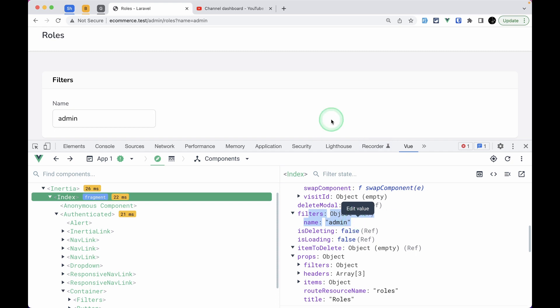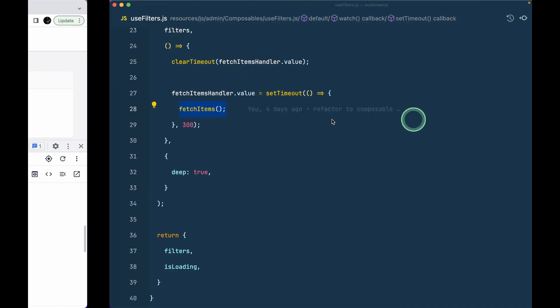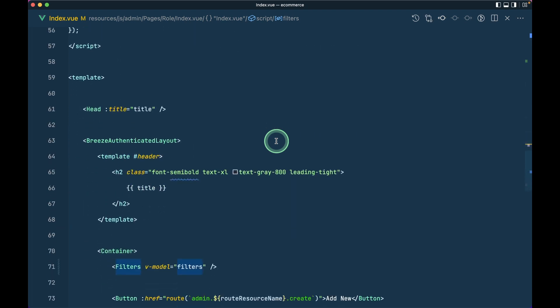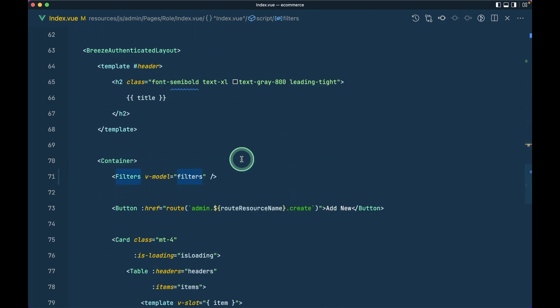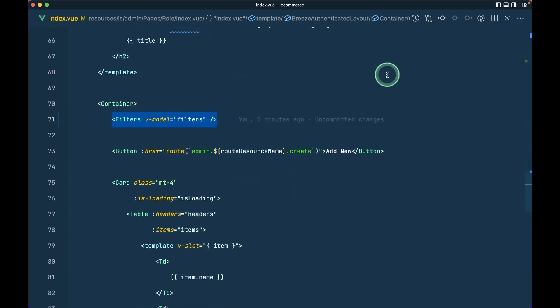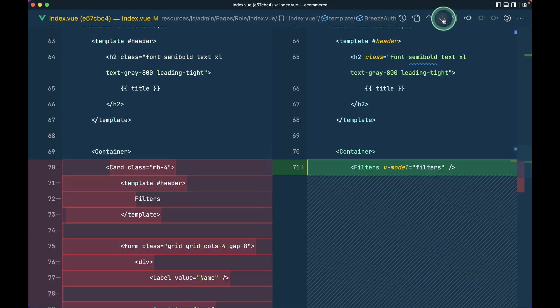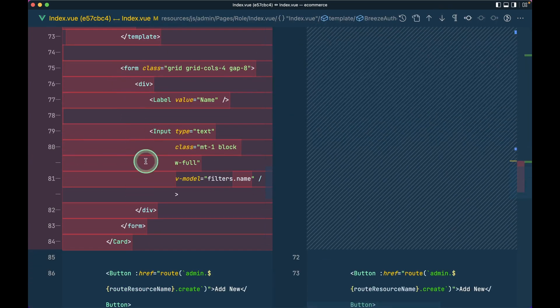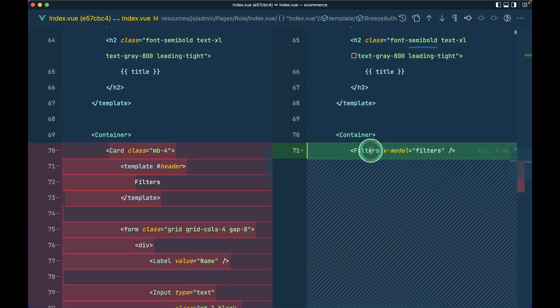This value is also changed over here in filters because we have emitted that value which changes the v-model value and in turn changes this filters. You can see that value over here is also changed. So we have successfully refactored our filters code into this separate filters component and you can see here it looks much more cleaner. If I show you the difference, before it was like this and now we have only this.